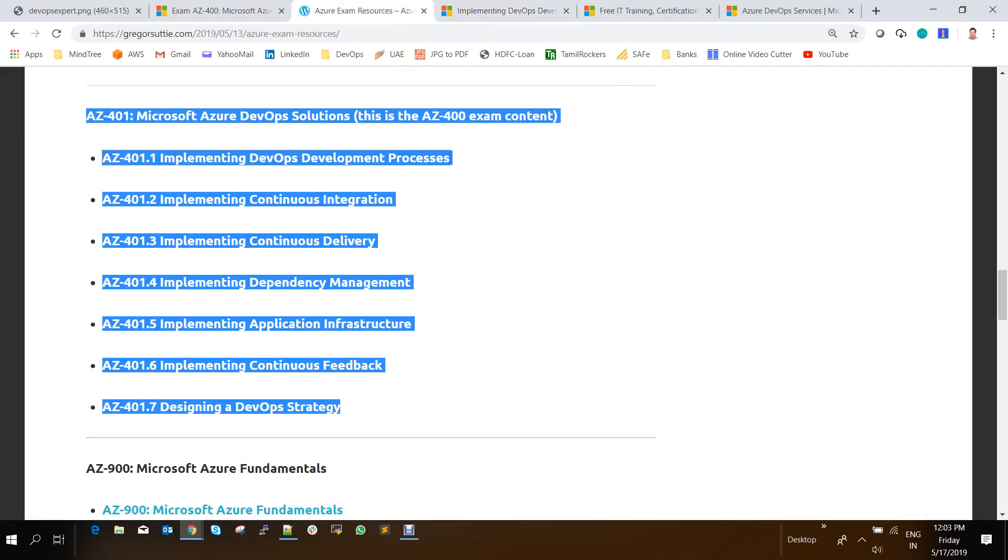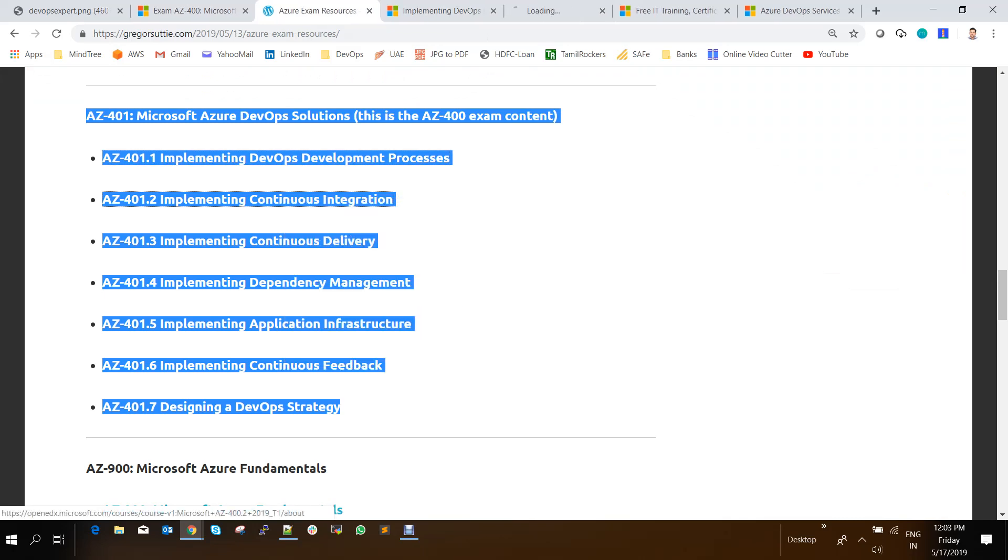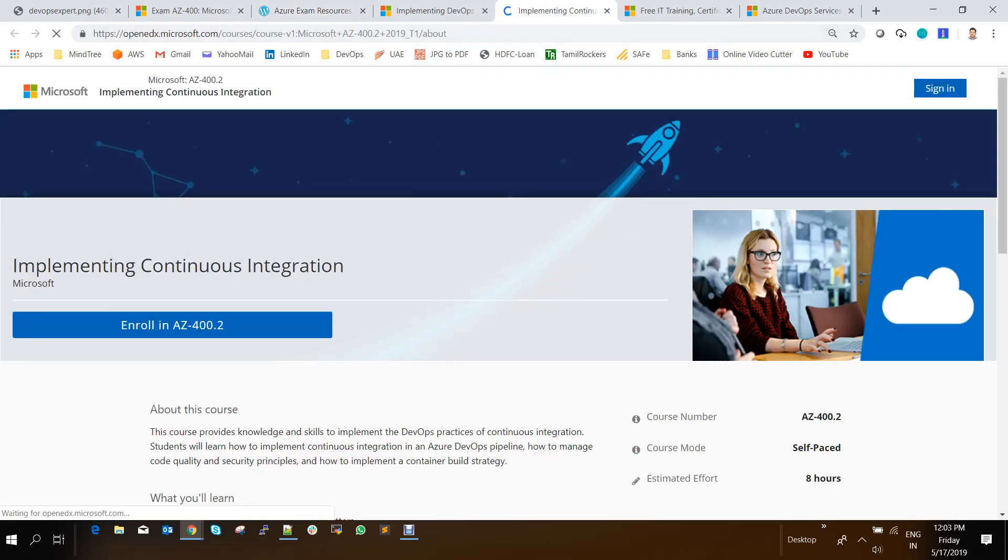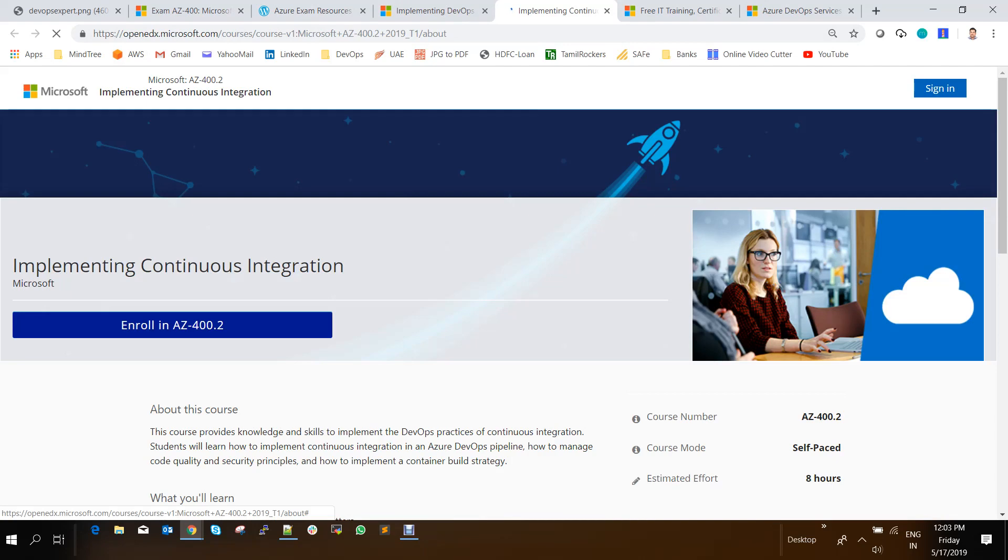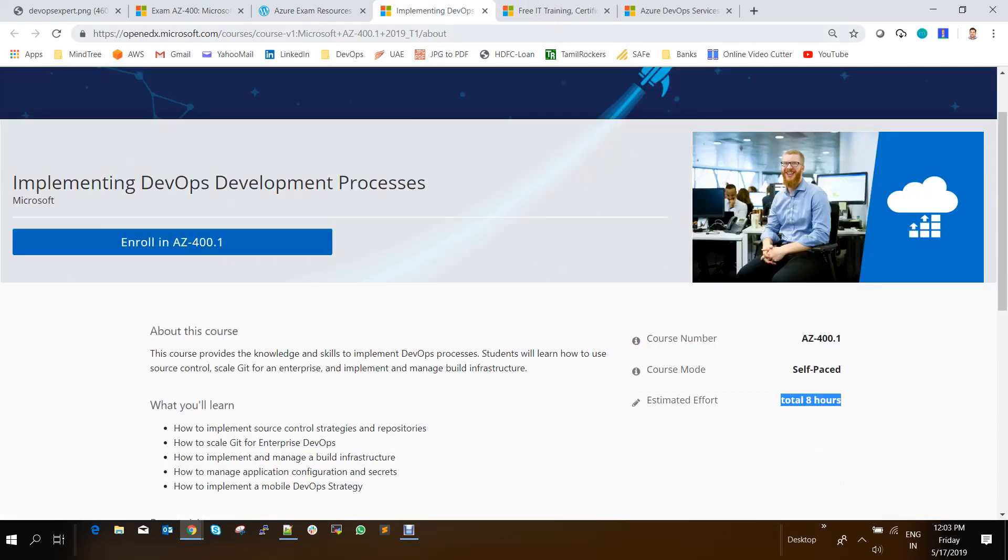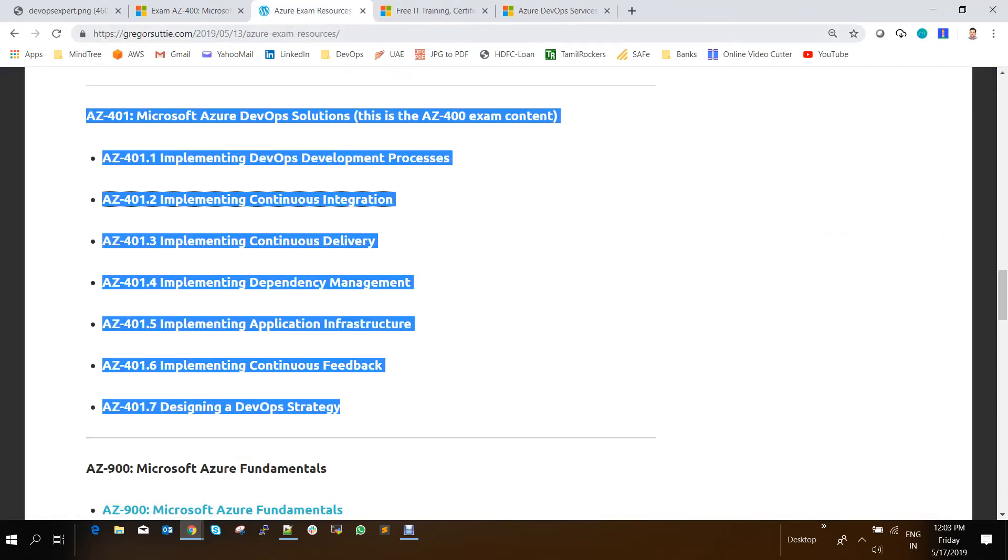Similarly, for each and every topic. So for implementing continuous feedback, again, you can sign into this OpenEDX and you can enroll it. So for AZ-400.1234567, you can get these learnings from these particular links.